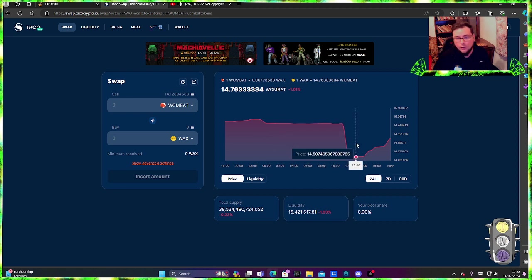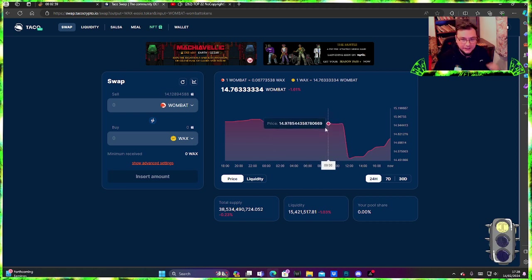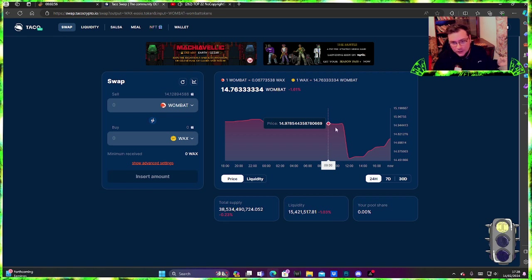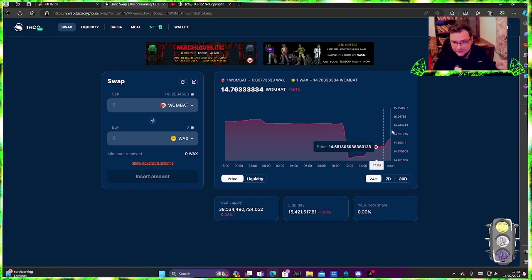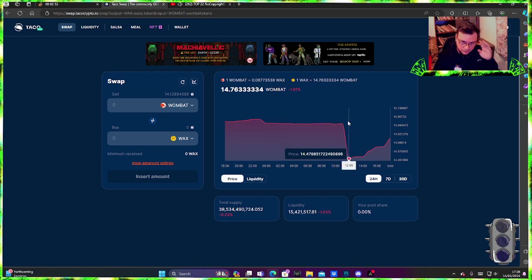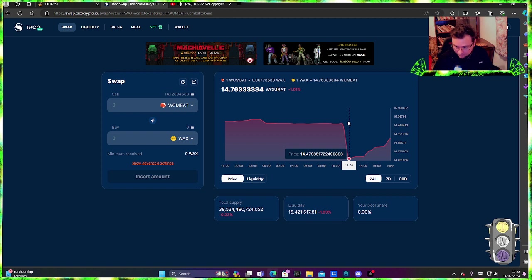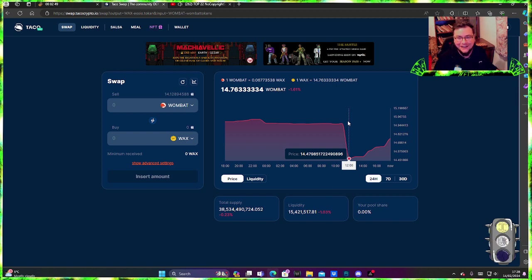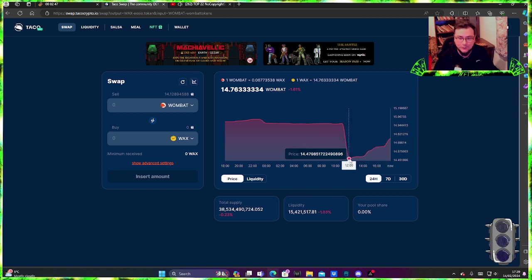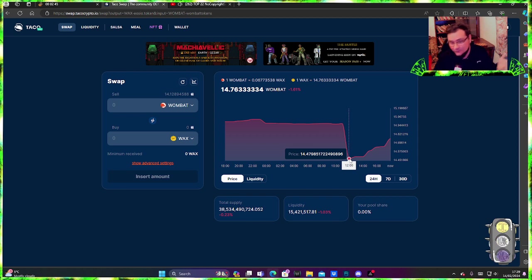If you tomorrow by any chance get the Wombat at this or somewhere around here, sell it quick. Do not wait, because it's going to go down to that or even lower.